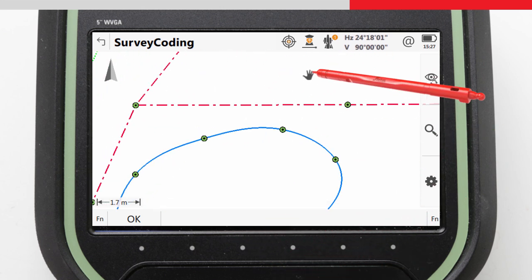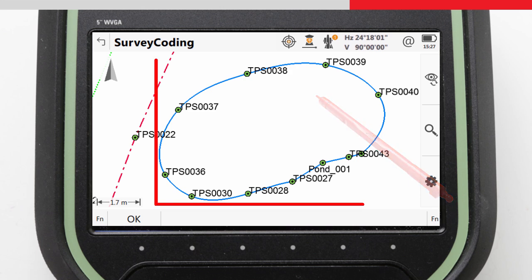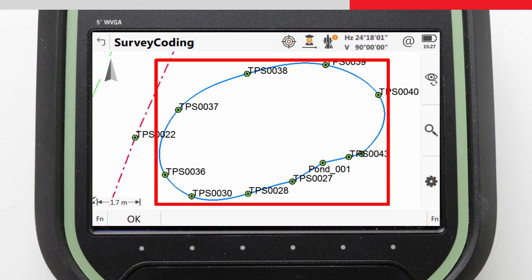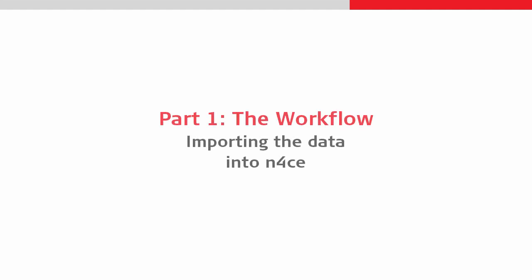And then here we have the pond code, which was measured using a spline and, in this case, measured as a closed line. Now that we have a good overview of the data, we can move on.